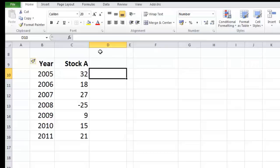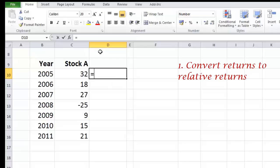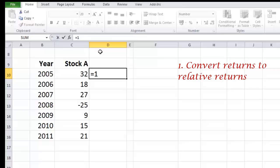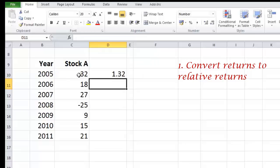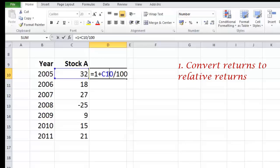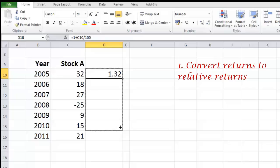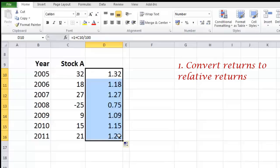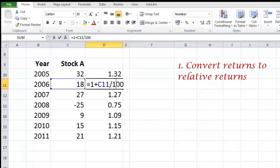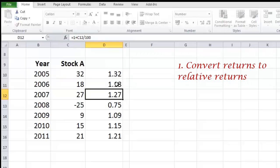To calculate CAGR let me convert these returns into return relatives, which I'll do by typing equals 1 plus 32 divided by 100. So what I get is 1.32. Now as I drag it I'll get values for each individual number. So here are my return relatives.